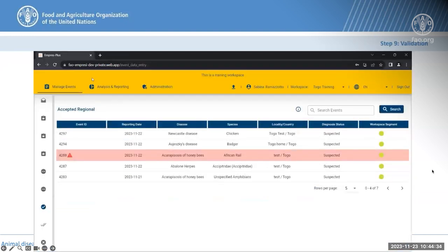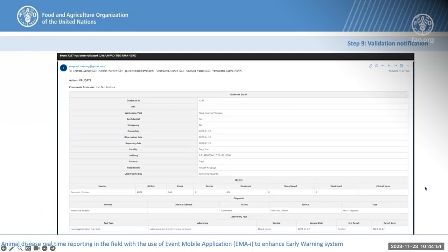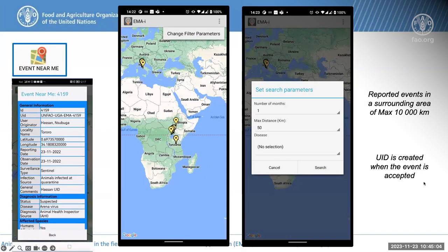The validator accesses the information and can validate, and then the notification will be shared at national level with all users of the application enrolled in the segment and workspace, if sharing information at a broader scale. You can access notifications in your mailbox and review comments to be aware of the event. At any moment you can also access the 'Event Near Me' functionality, from which you will see what has been reported within your workspace segment, but also in locations where you have access rights about a specific disease.